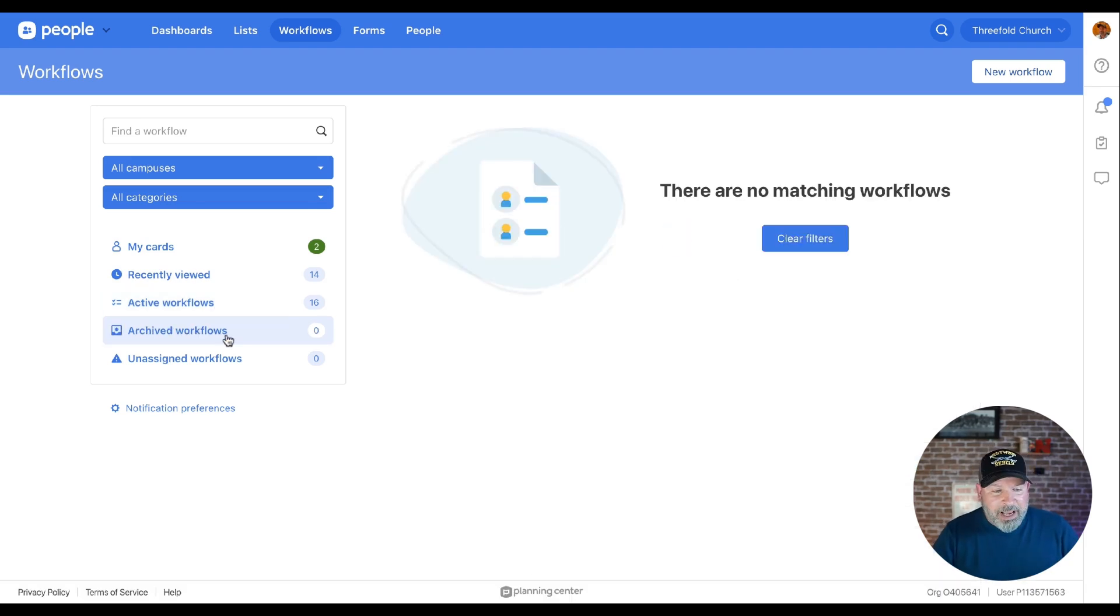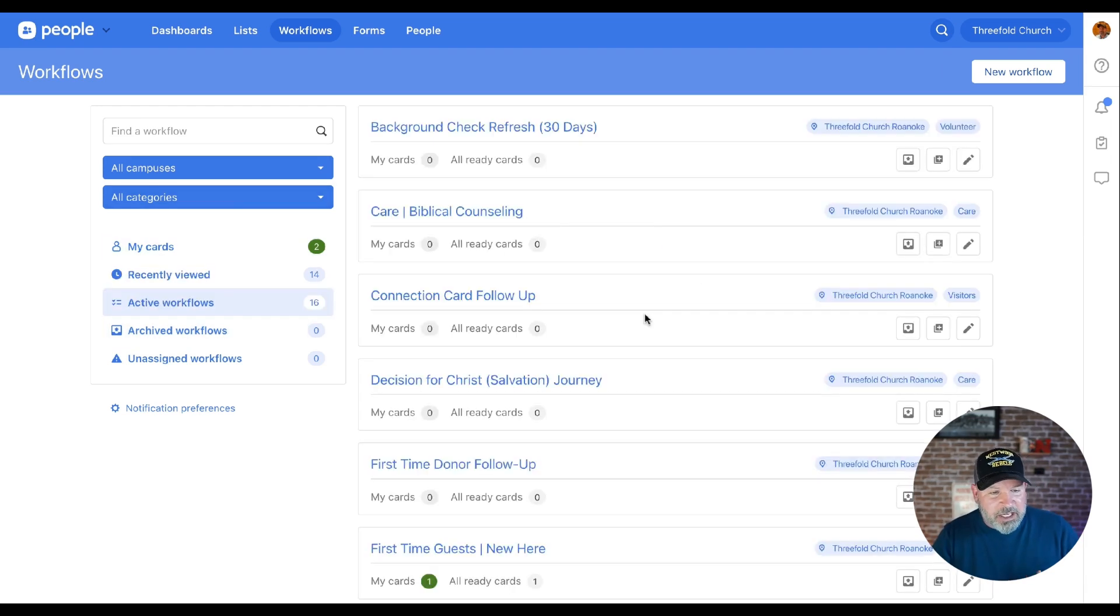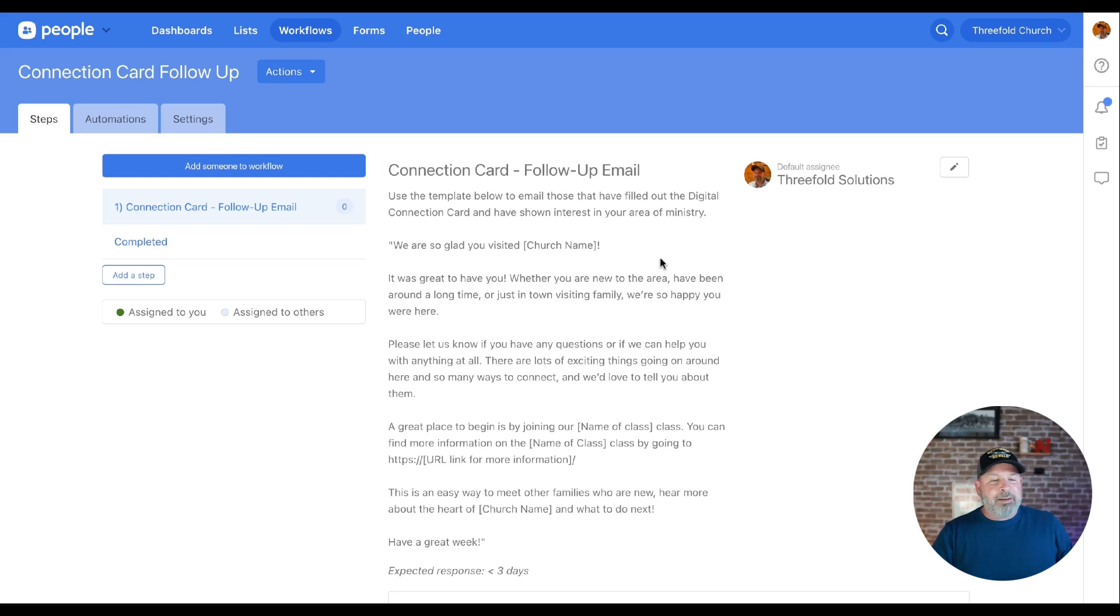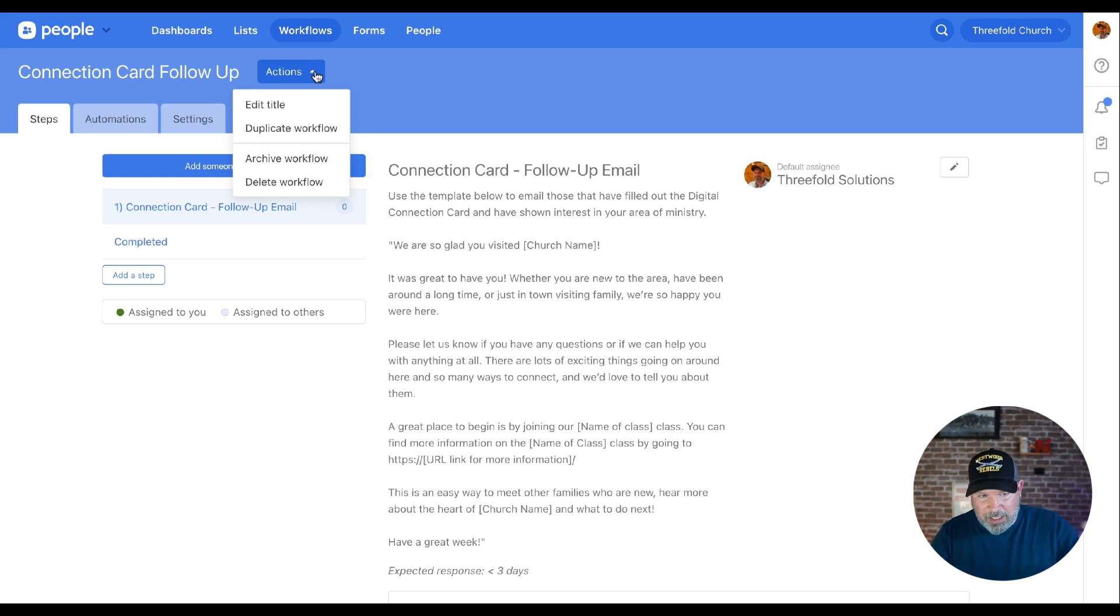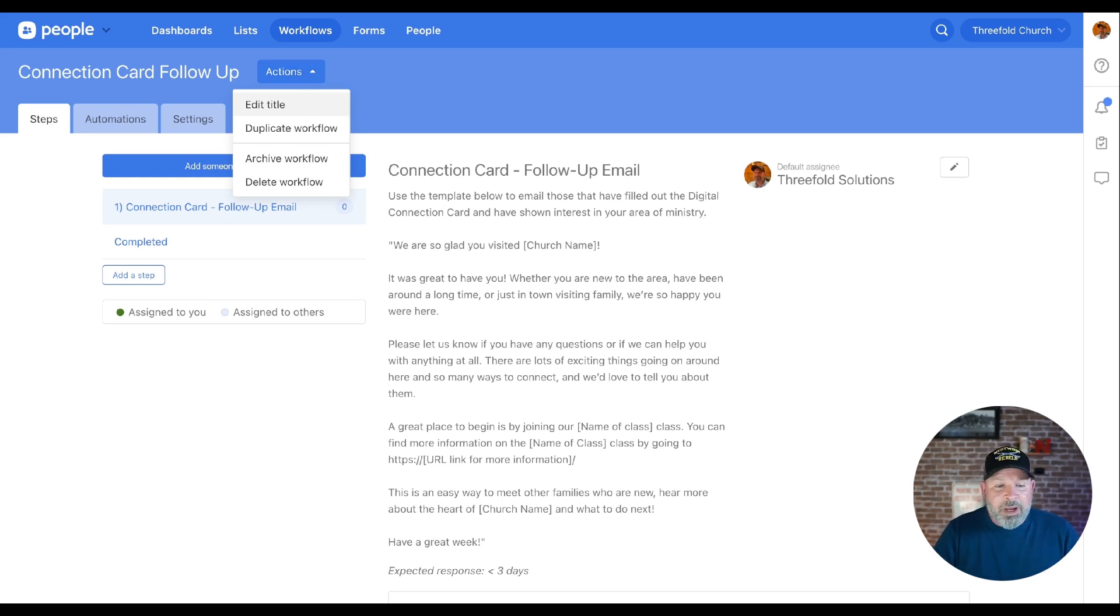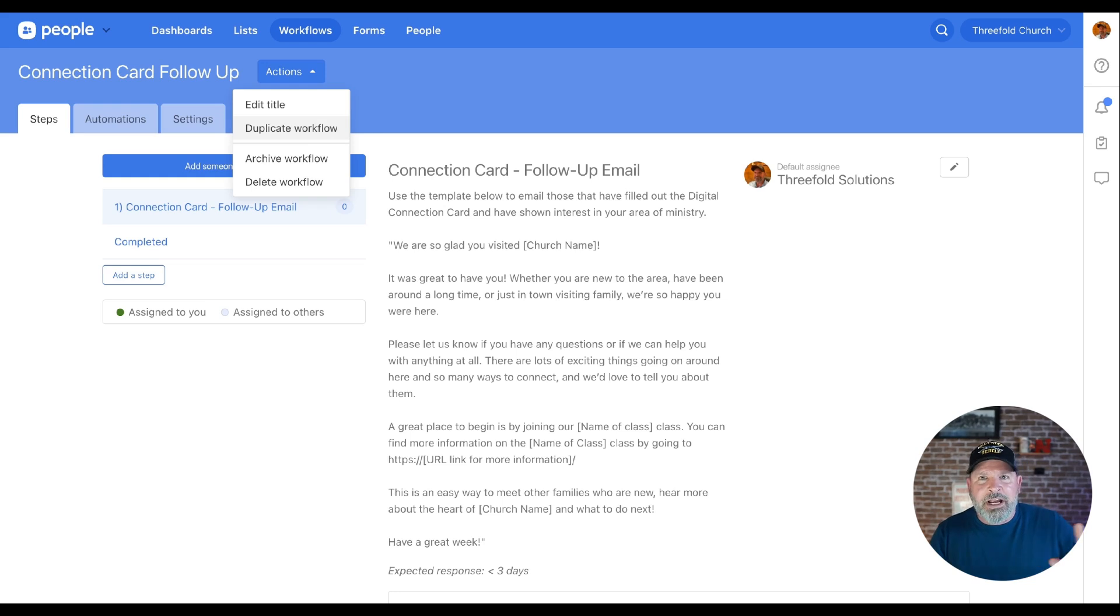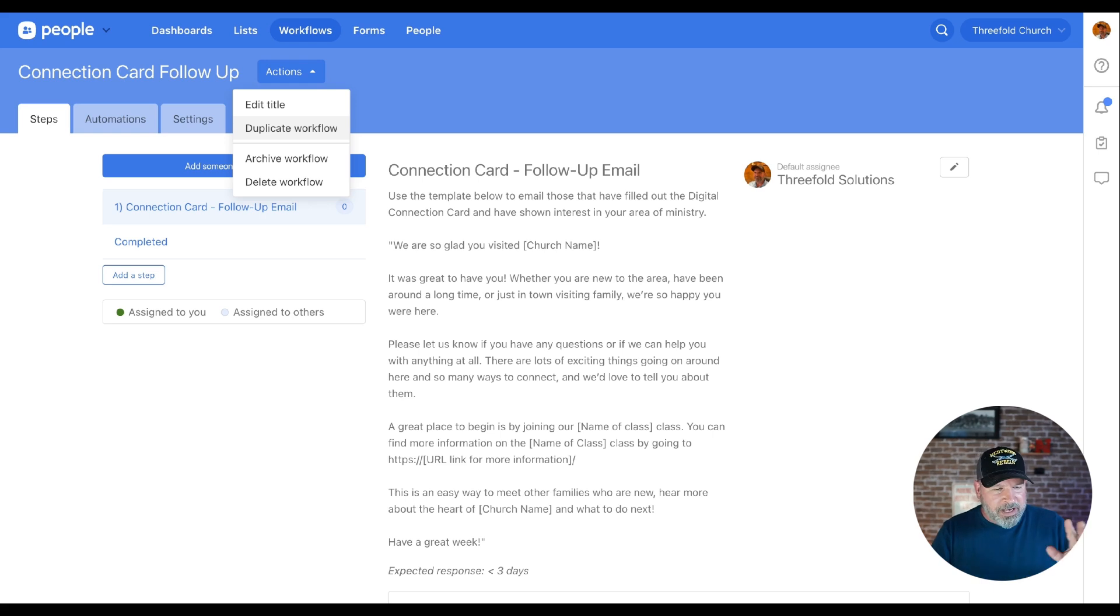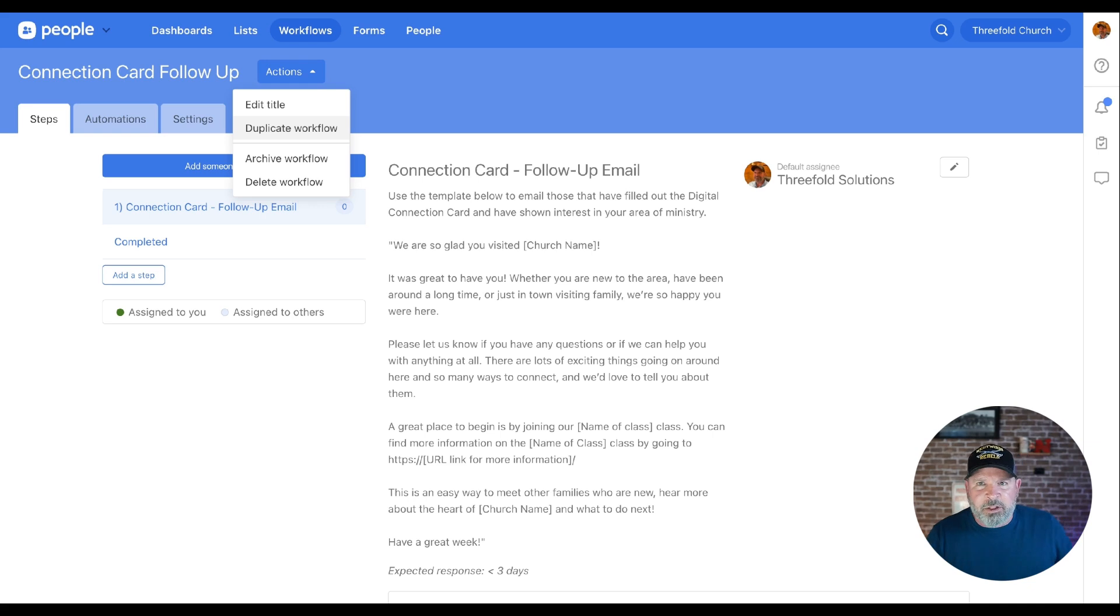The way that we actually find that, we've got to go back here and let's go to our active workflows. I'm just going to go over here to this Connection Card 1. Right at the top now you've got some additional actions. One of those is Edit Title. It's kind of obvious, but that used to be a little bit different. Now it's here. You've also got the ability to duplicate. We talked about that before.